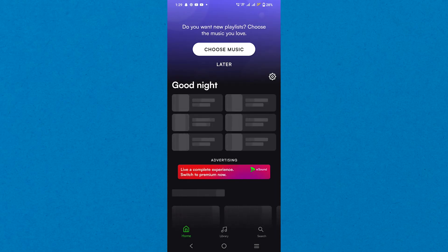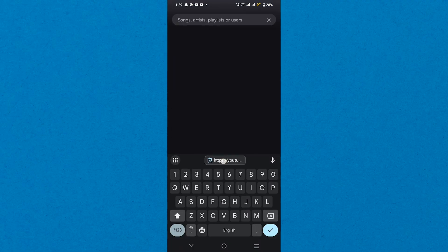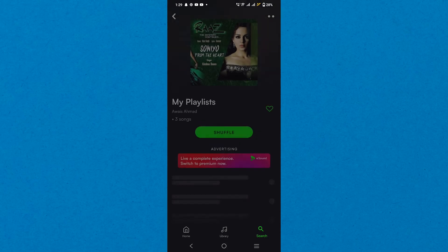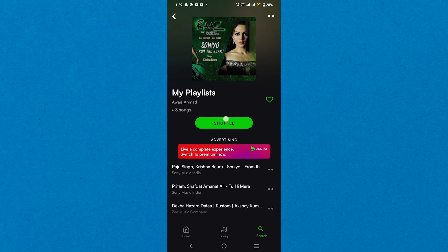Once logged in, reach the search tab at the bottom and paste the link in the search bar. Later, it'll show you the playlist and navigate to this playlist to view the music list.